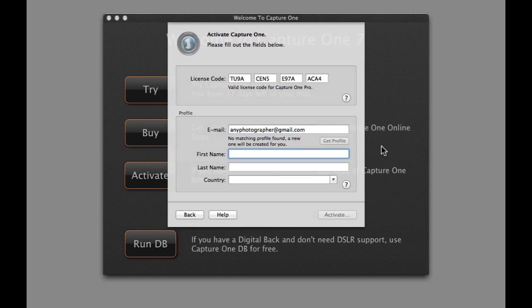If no matching profile is found, a new one will be created for you. If you had purchased and downloaded from PhaseOne.com, you will have already created a profile.